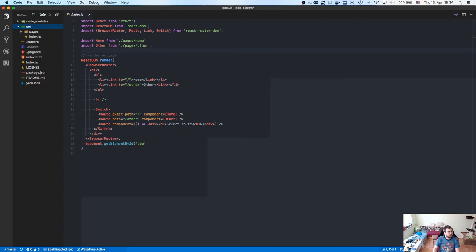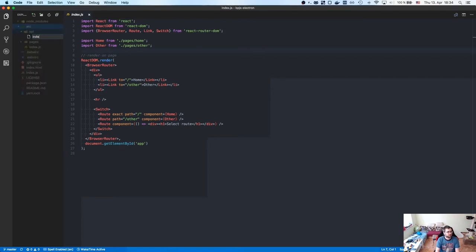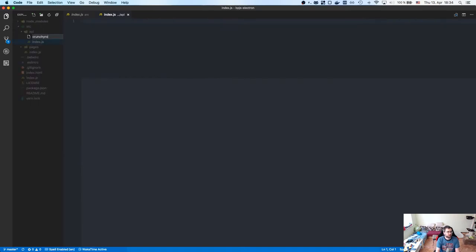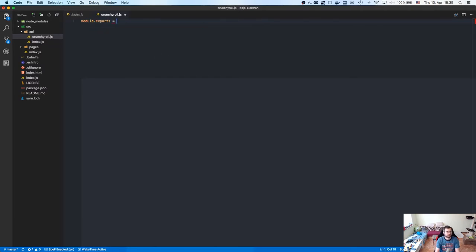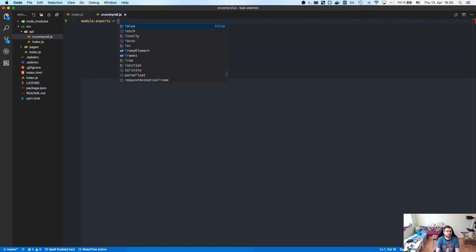We're going to scrape Crunchyroll because why the hell not. Let's create an API folder and an index.js, plus a crunchyroll.js file. I'll use the index as a bootstrap file to export whatever APIs we're going to use. Module exports is going to be an object.